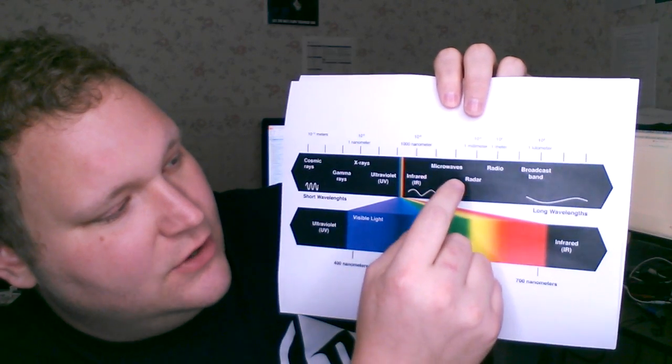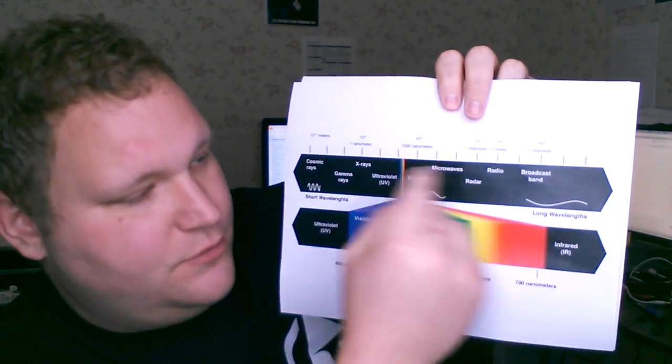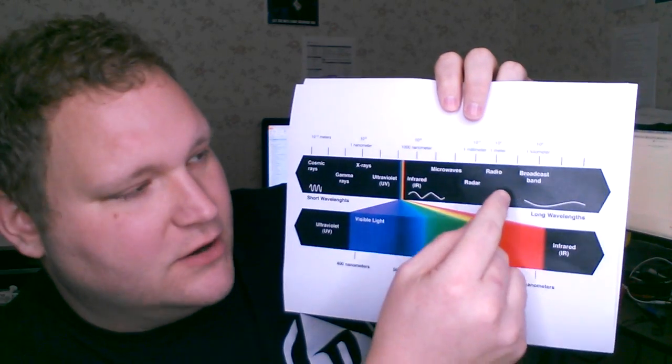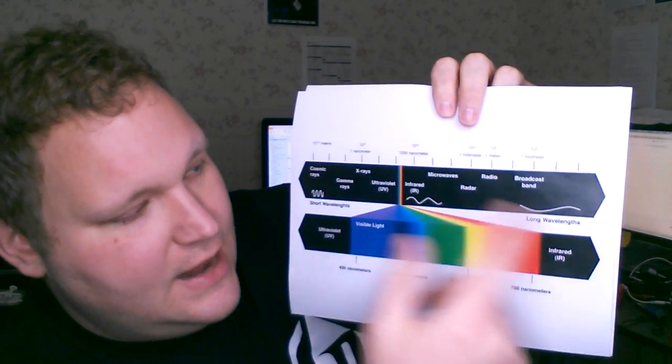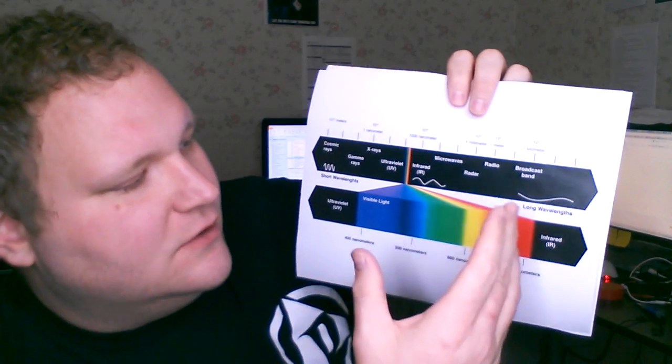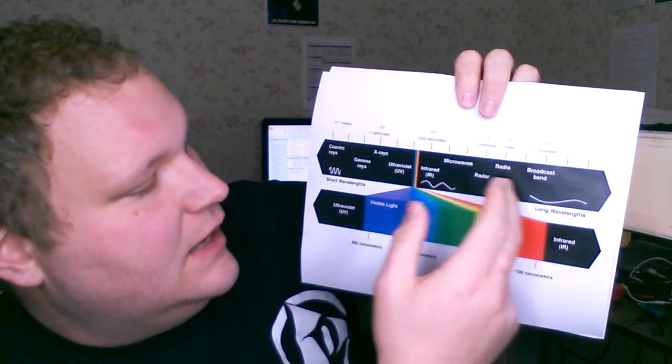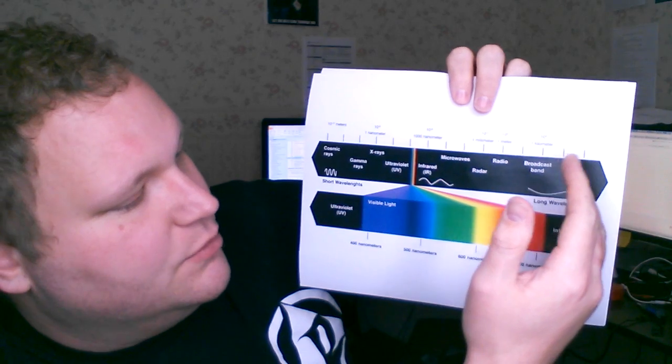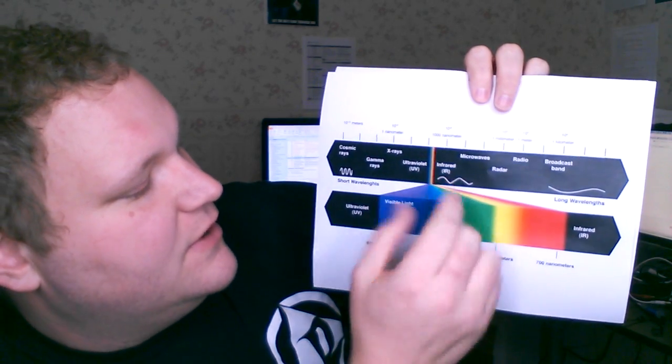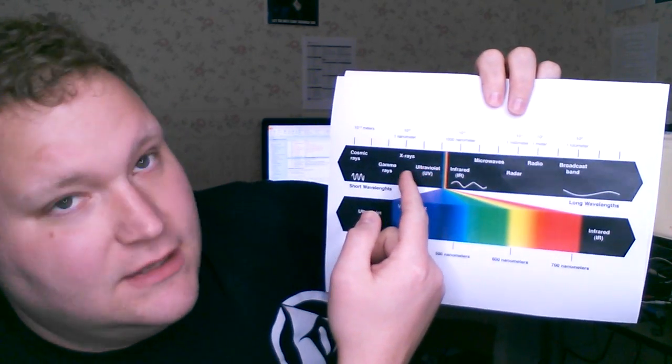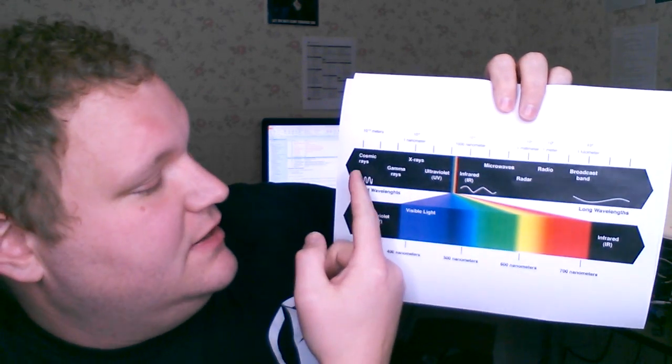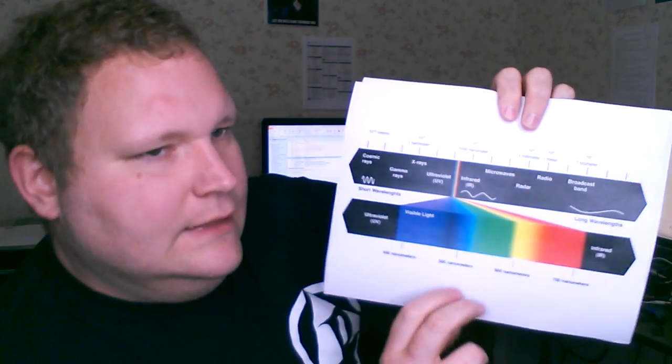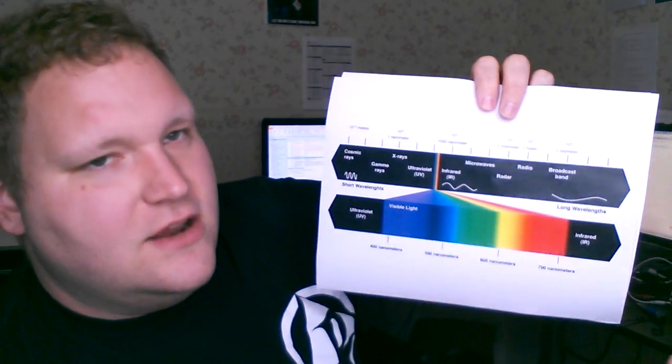So we've got infrared, microwaves, radar, and as we go off the spectrum here it's getting higher intensity, higher energy particles and energy. Going this way we have broadcast, radio, radar, microwaves, infrared, light spectrum, ultraviolet. Then we get into the X-rays, gamma rays and cosmic rays like even higher energy. So this is all radiation.